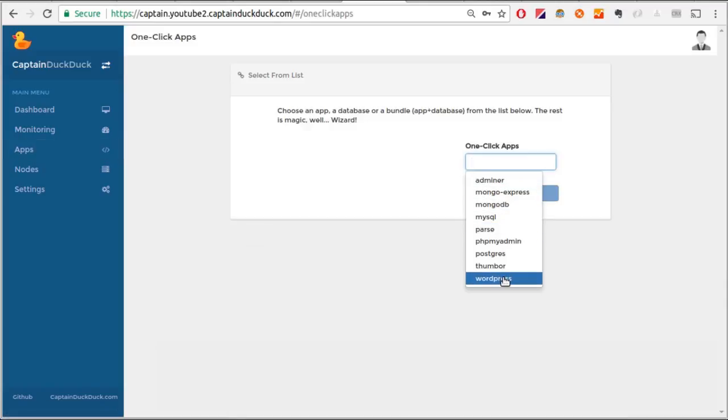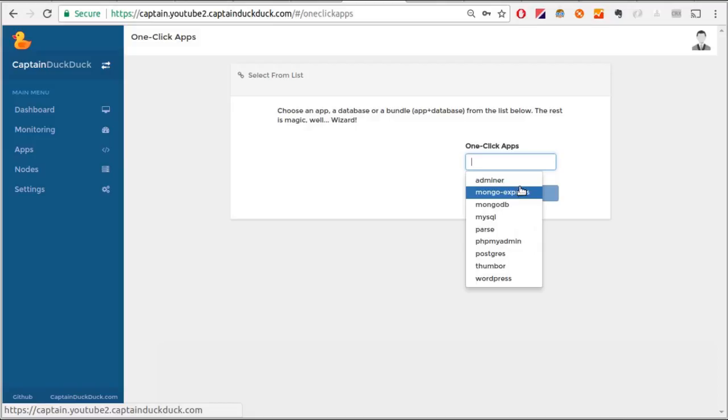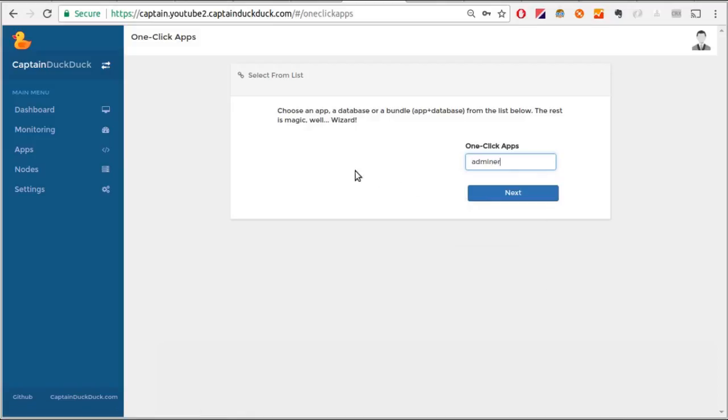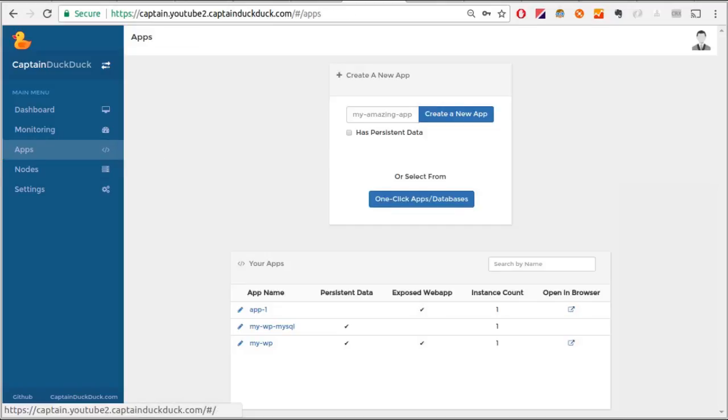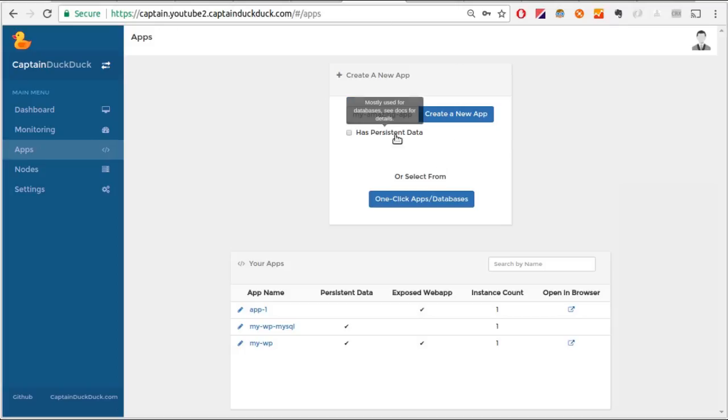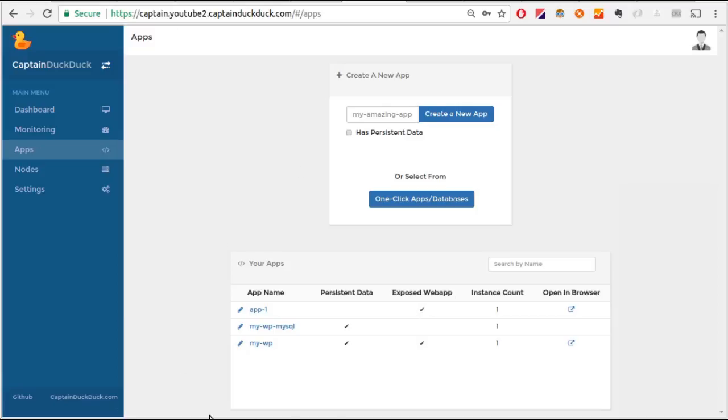Let's go back to the apps page. This check mark here indicates whether the app you want to deploy has persistent data or not. Typically, not always, web apps do not have any persistent data. But databases do. Let me check this check mark here and create a new app.